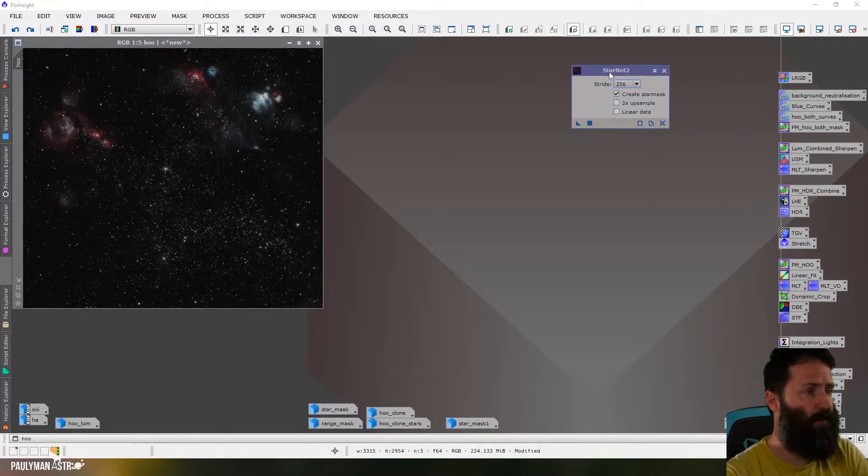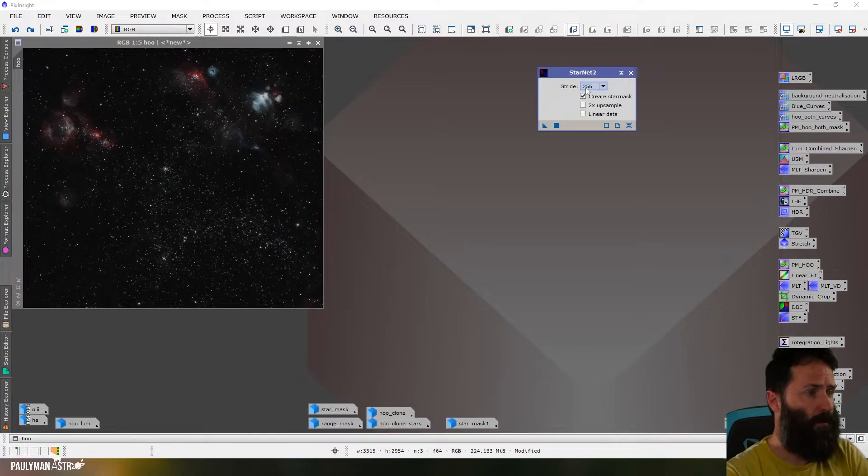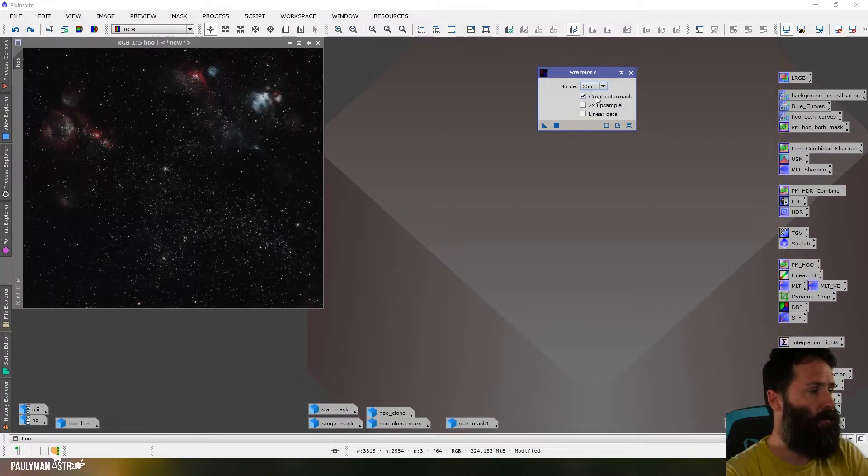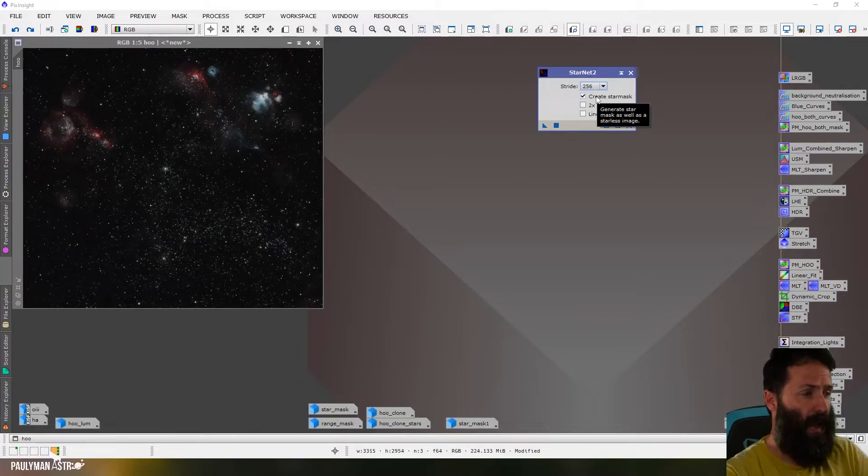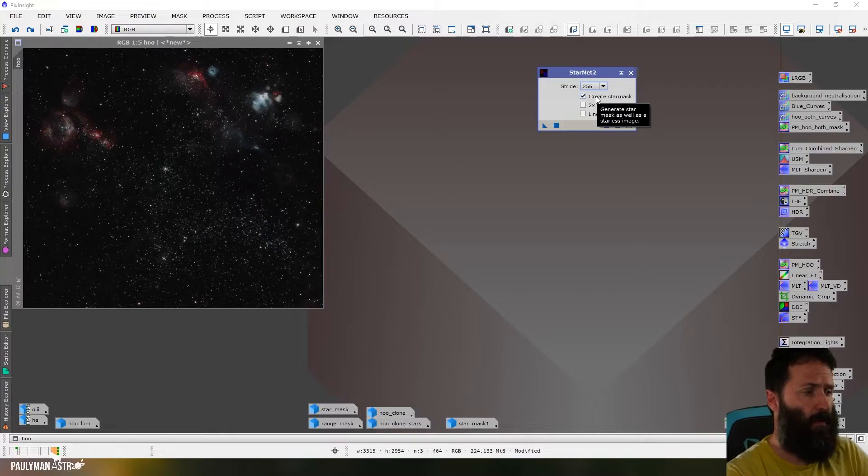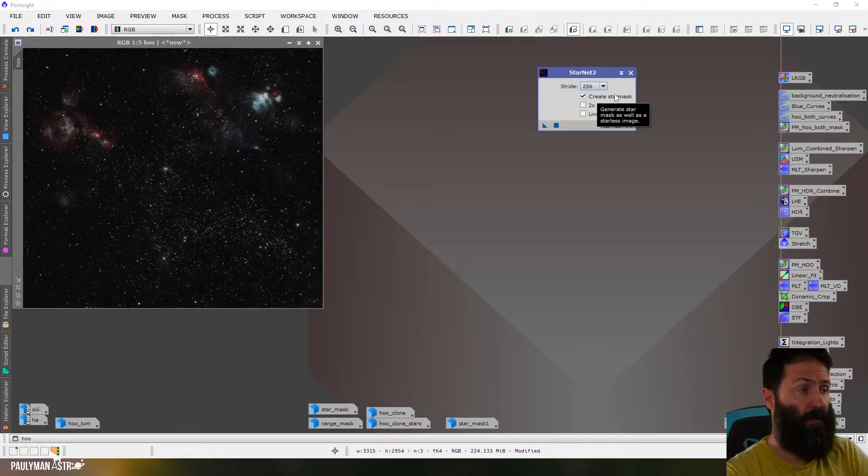Okay, there's a few different options. You can choose different strides, I just leave it on default. Or you can choose to create a star mask and what that means is it will create a starless image and the stars so that you've got them both and you can put them back together at the end. So that's exactly what I want.